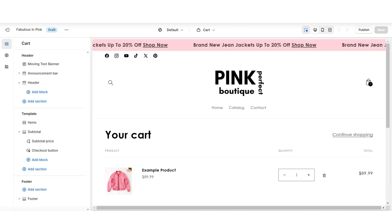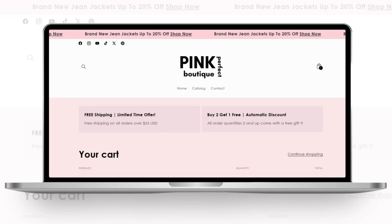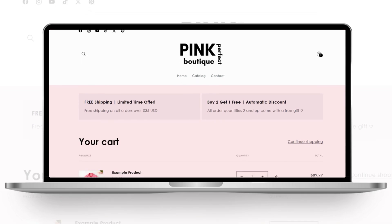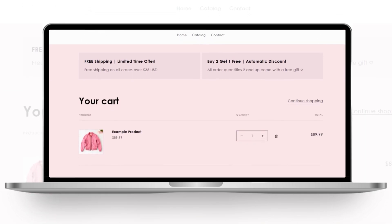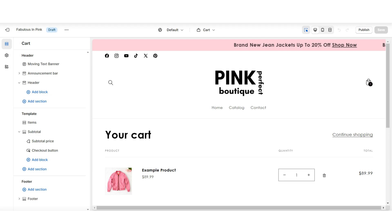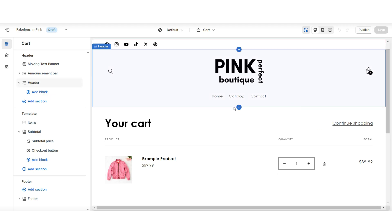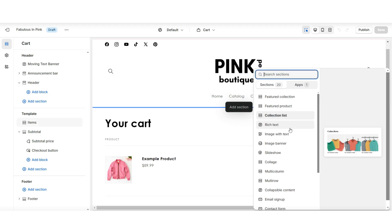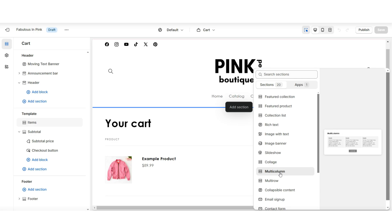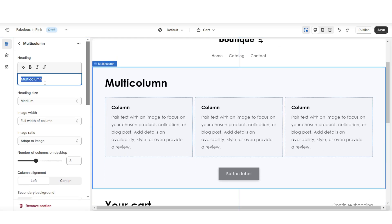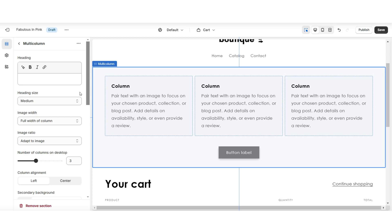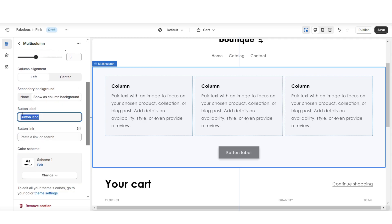The first section I'll be showing you how to add to your cart page would be a text announcement. Adding a text announcement can help to display any of your shipping announcements and even any discounts you're running. I'm going to show you a beginner-friendly way to add a few announcements to your cart page. Here under my heading, I'm clicking add section, and here I'll be inserting a multi-column. I'll be removing this heading text, and I'm also going to scroll down and remove this button label.